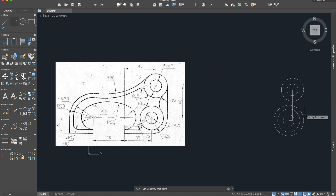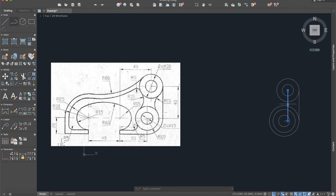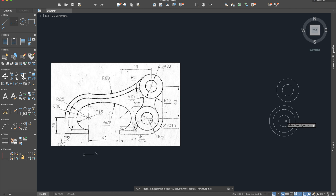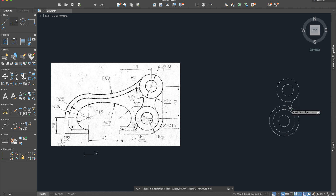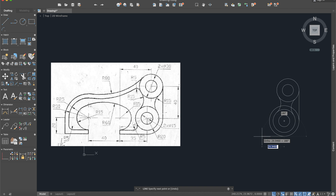We will construct a line from here up to here. We can delete this line now, and this one too. Then we will use the Fillet command with radius 15 — choose the second circle here, and the second circle here. The same thing on the other part: fillet radius 15. Now we will construct this line — line here, 35 units.